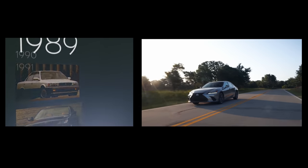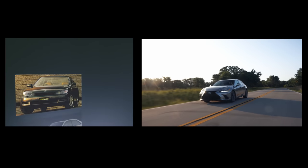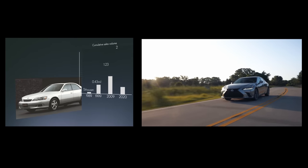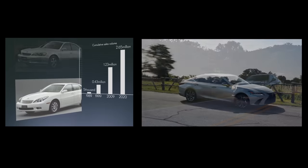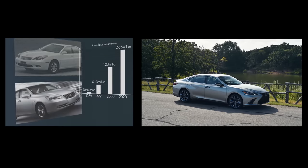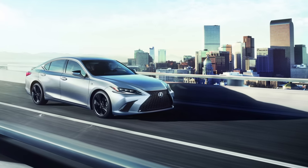The seventh generation Lexus ES came out in late 2018 as a 2019 model year. Fast forward to 2022 and we have some all new updates on the Lexus ES, the best-selling Lexus sedan. Let's get into it.